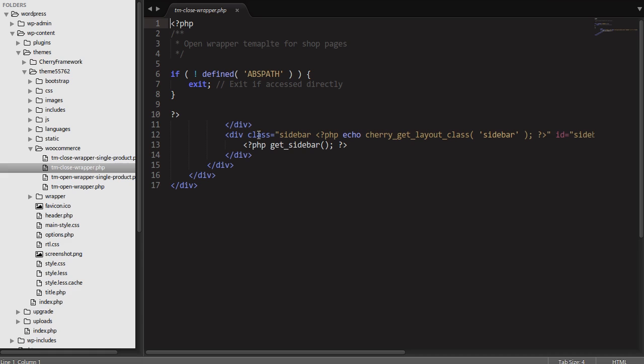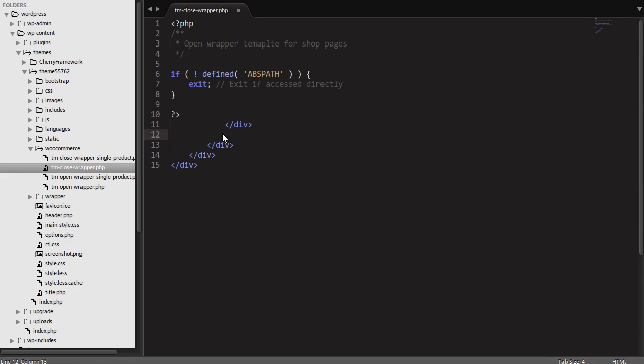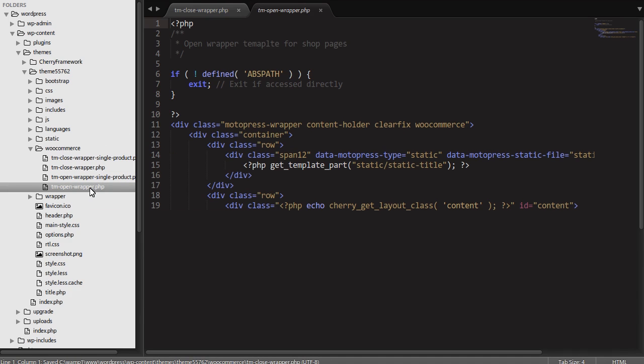Open up the tm.closewrapper.php file in a code editor and remove the following code. Save the changes to the tm.closewrapper.php file and upload it to the server. Open up the tm.openwrapper.php file in a code editor.